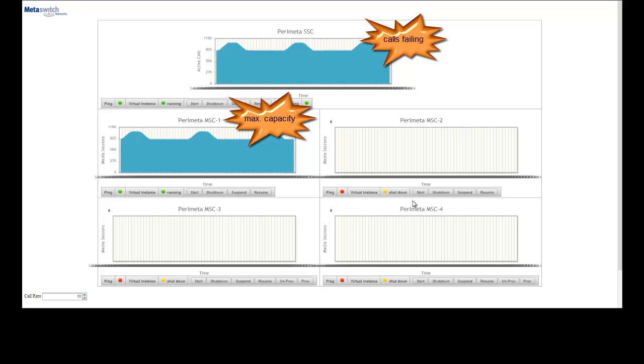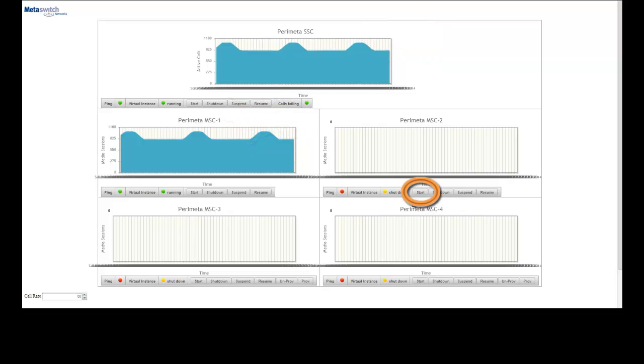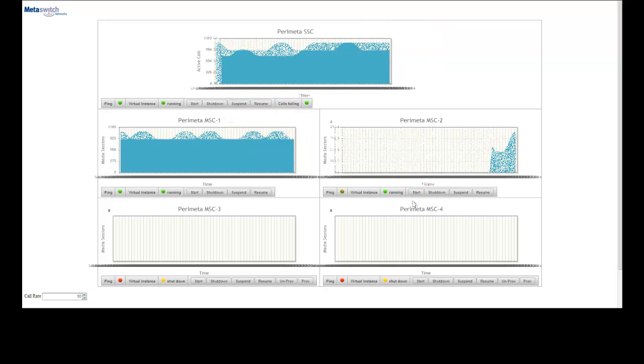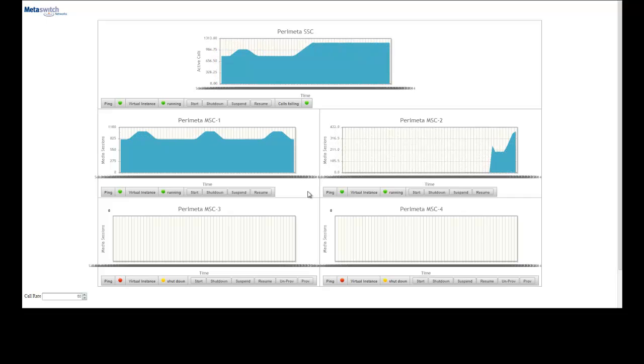Now we'll go ahead and start another MSC instance which was not running while its resources were not needed. Now MSC 2 has completed its startup process and is starting to take load.